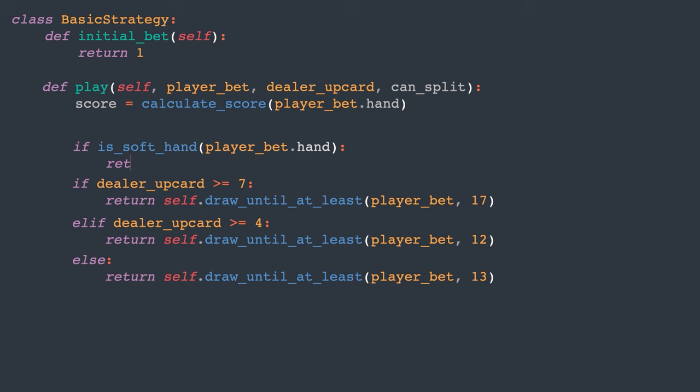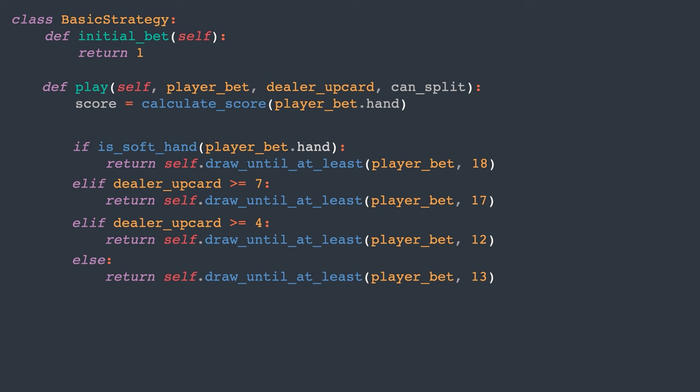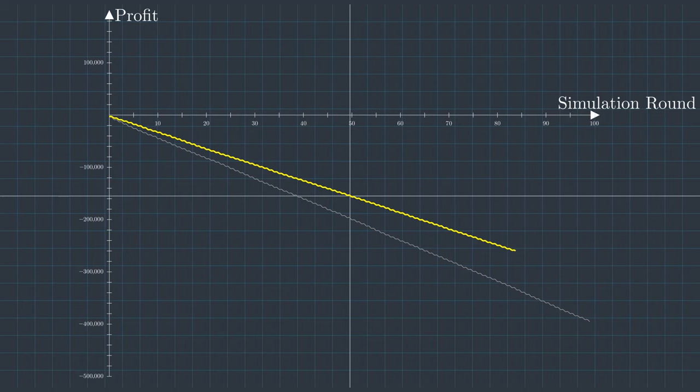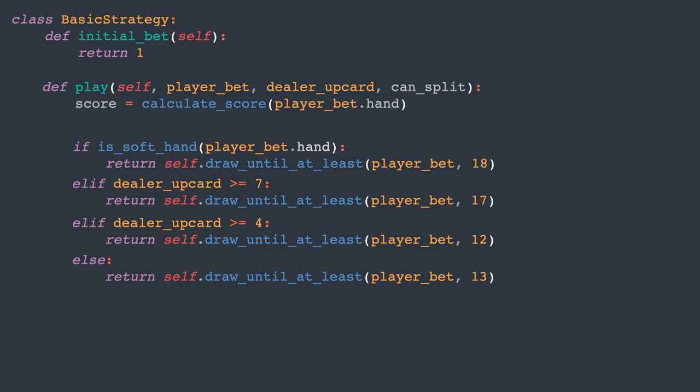For instance, we didn't account for hands with an ace, known as soft hands. If a player has a soft hand, they should draw until the score is at least 18. Let's check if this change had any impact. It appears that factoring in a soft hand improves our chances by nearly 1%. While this is a decent improvement, the casino still maintains a 3% edge. What other strategies could we explore?